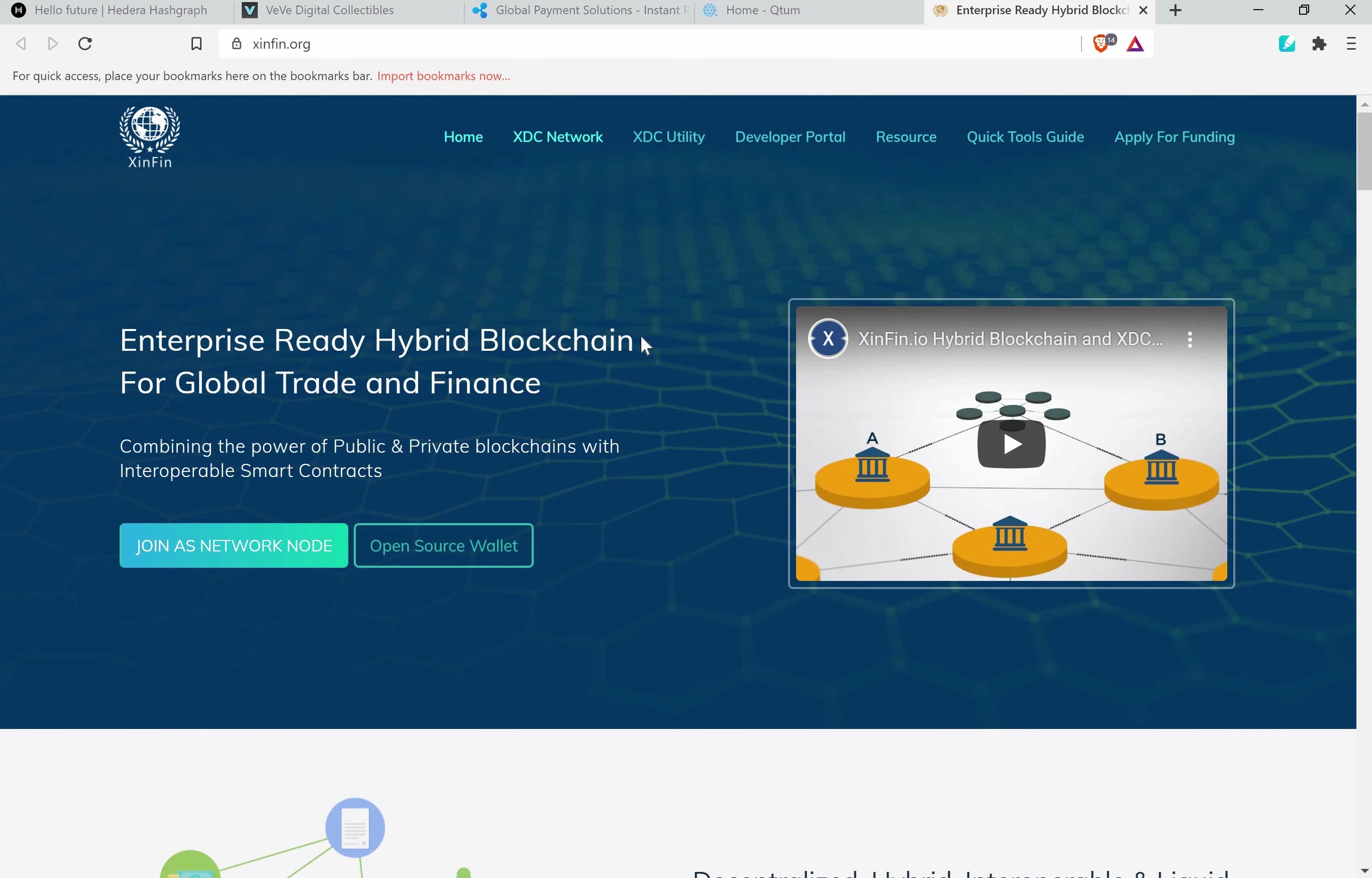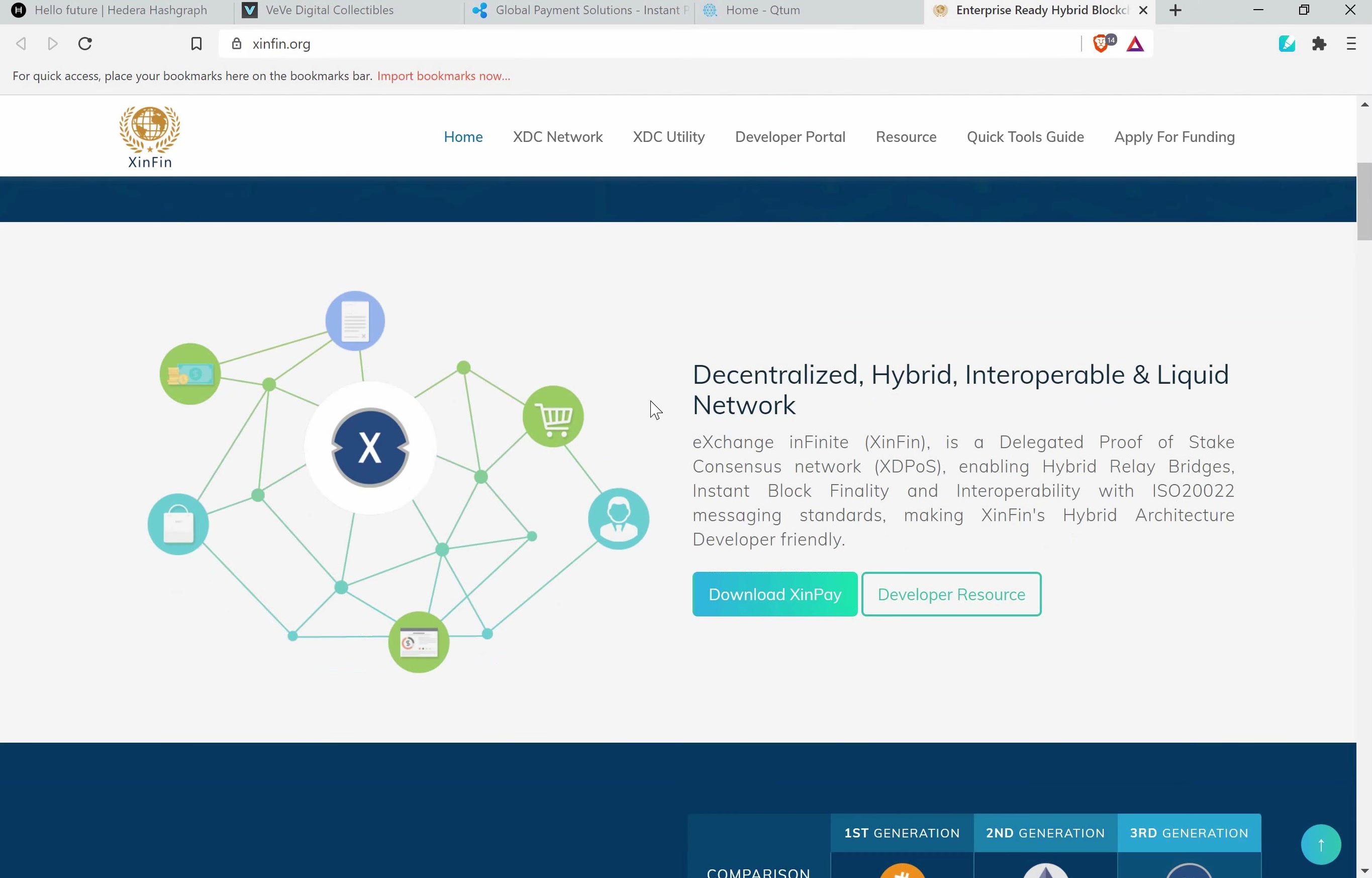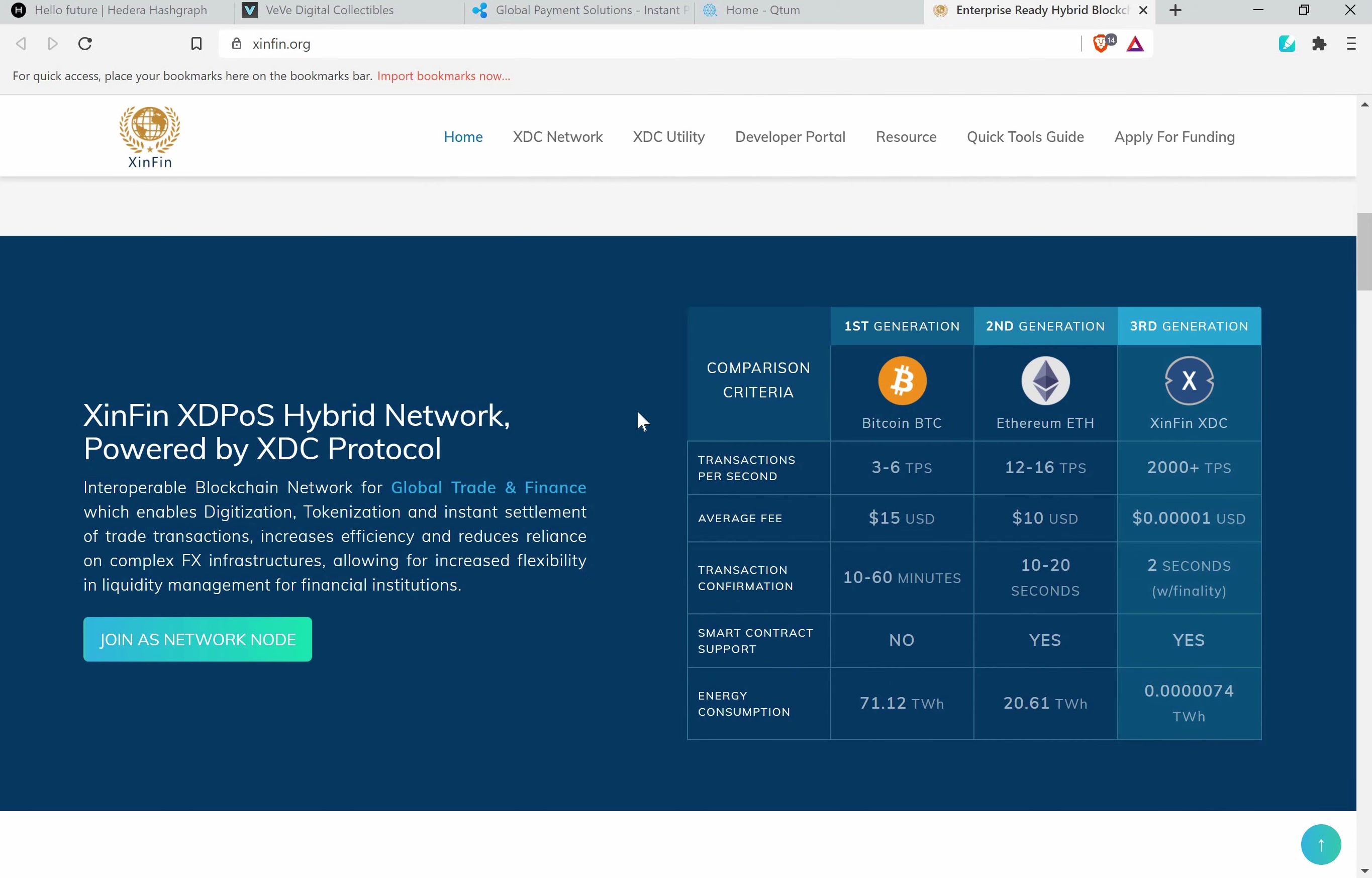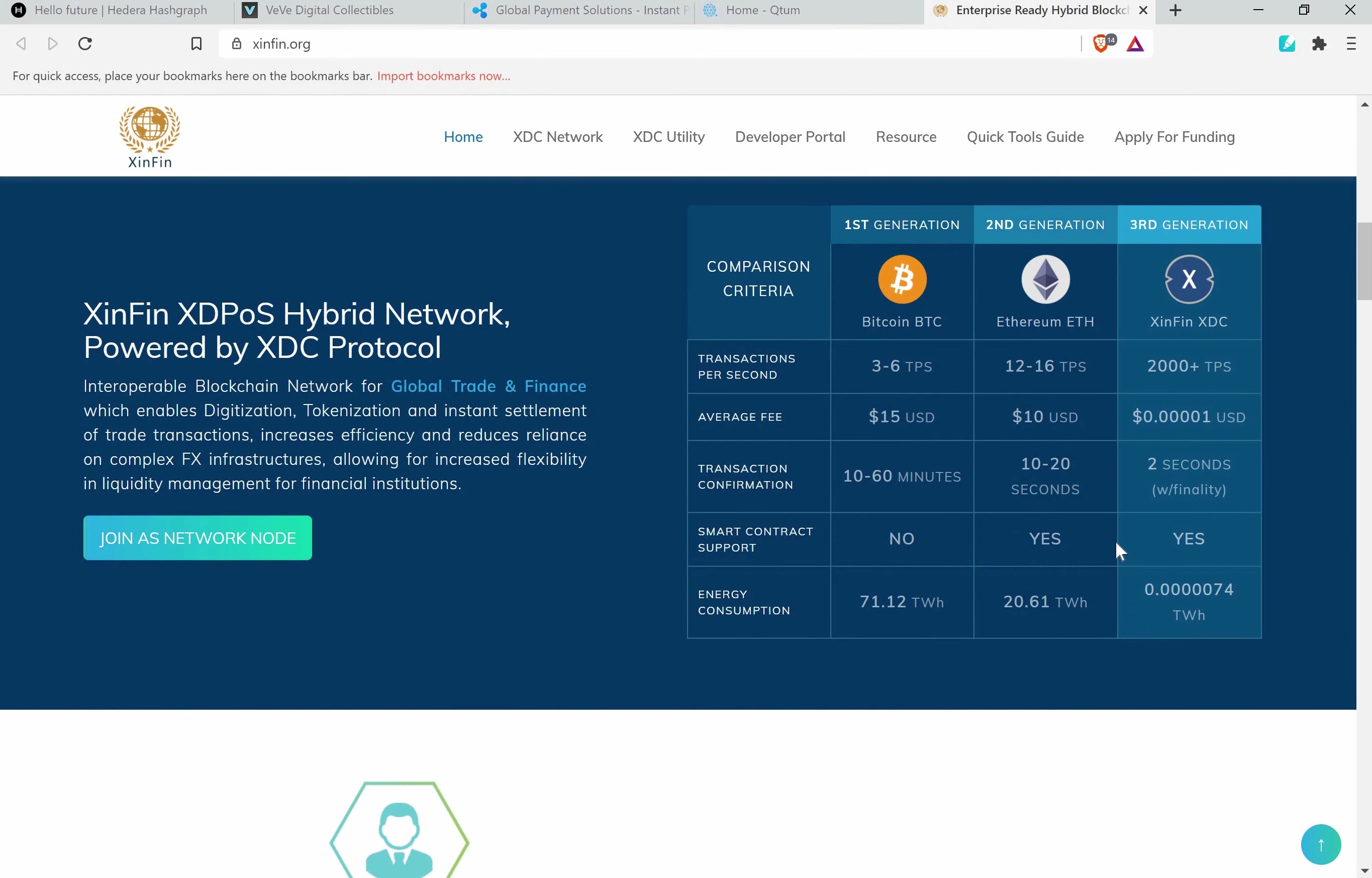Here we have the last coin but not the least, and this is XinFin. XinFin is an amazing cryptocurrency because it also has very low transaction fees and can handle a lot of transactions per second. Here is another comparison which I showed you before with HBAR. Now you can see XinFin compared to Ethereum and Bitcoin. Here you can see 2,000 plus transactions per second and look at the fee - the fee is amazing. Two seconds transaction confirmation, it's huge. Look at the power consumption which is almost nothing.